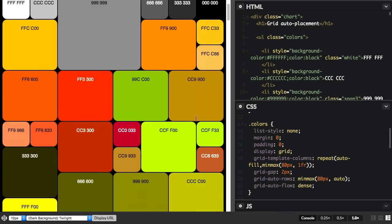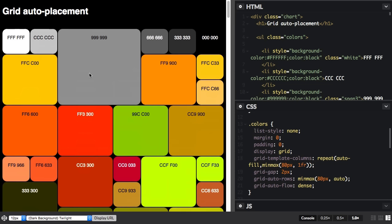So what's happening here is the grid is progressing forward. When it finds something that will fit into a gap that's already left, it picks it up, it takes it out of source order, and it puts it into that gap.